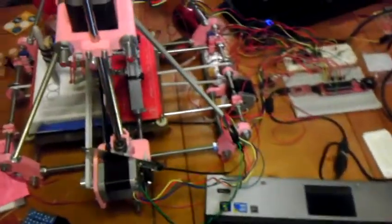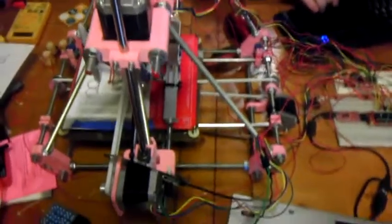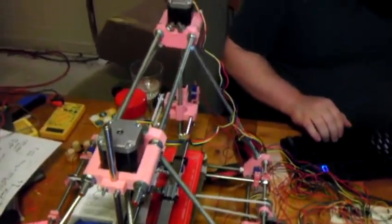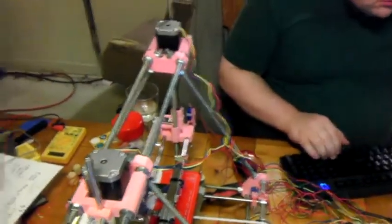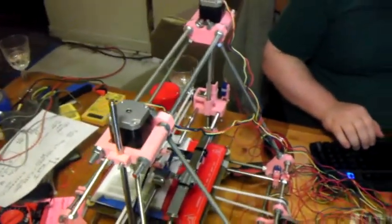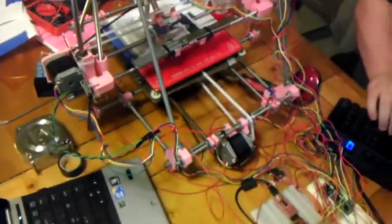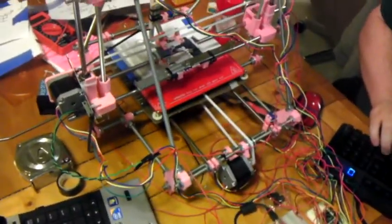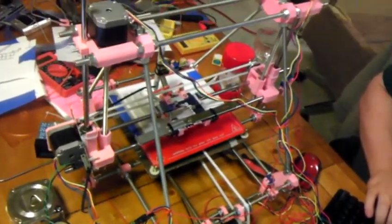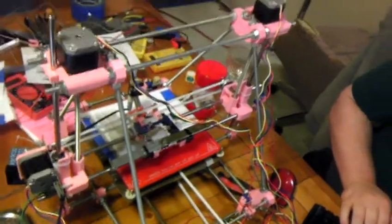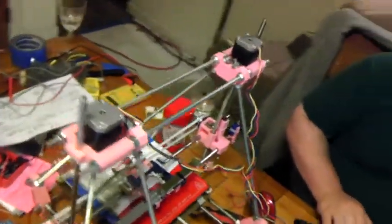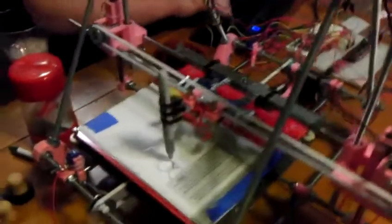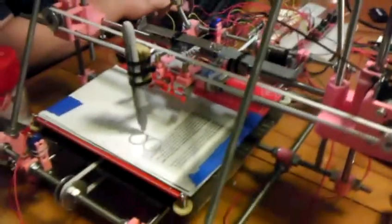This is the actual printer. The XY and Z axes are currently functioning, although not level. There's no extruder currently attached, but we have decided to test these axes, and as you can see, there is a pin.